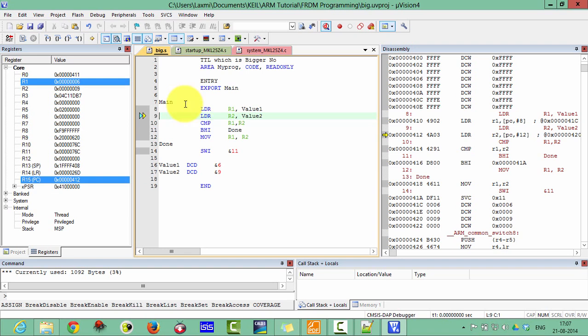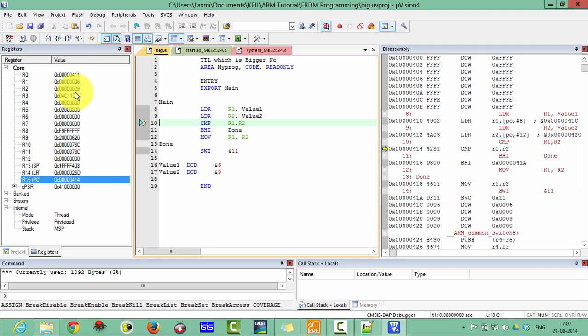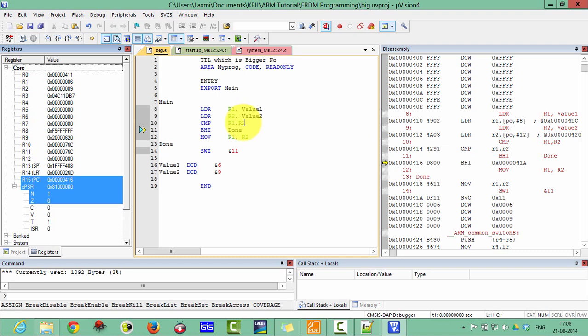It will compare here R1 with R2. Compare this R1 and R2 and it will branch if R1 is high. And if R2 is high, then it does not branch. And it will move R2 in the R1 and R1 will be the result.